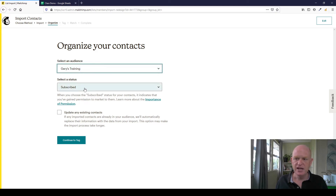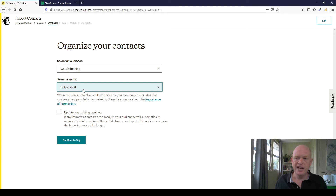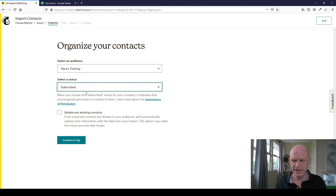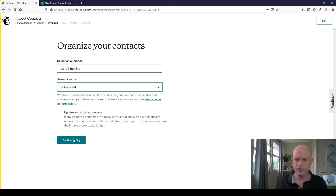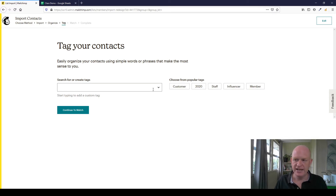Next, I select the status. In a subsequent video I'll go through what these different statuses mean, but for now: Subscribed means you can send them email marketing. Any other status means you cannot send email marketing to them. So I'm importing them as Subscribed. I'll cover updating existing contacts on the next import. I click Continue to Tag — tags are something I'll also cover in a subsequent video, but you can add a tag here if you want. I click Continue to Match.